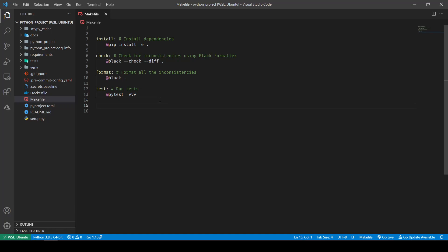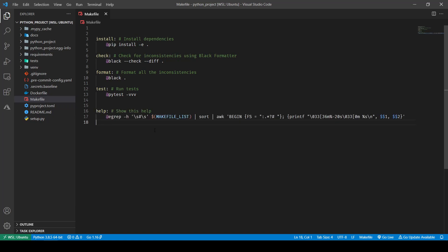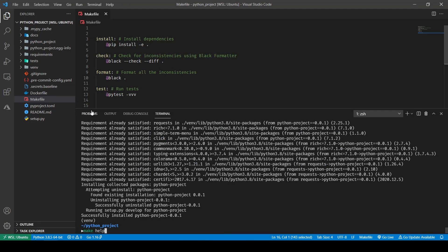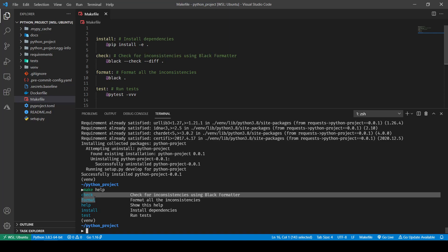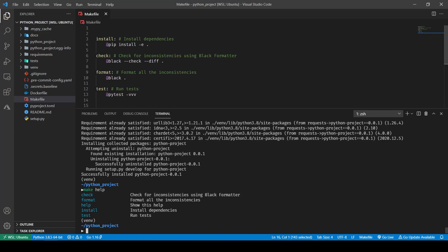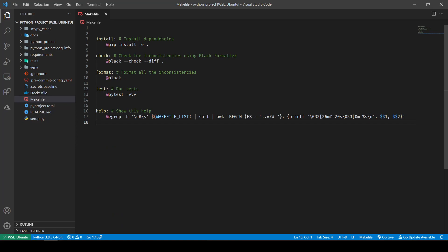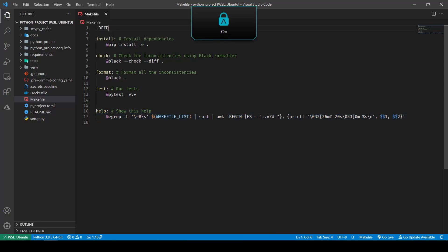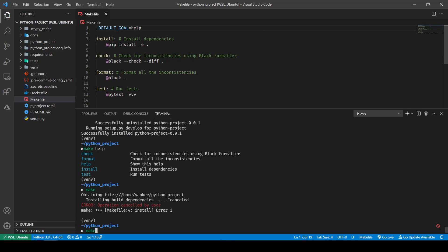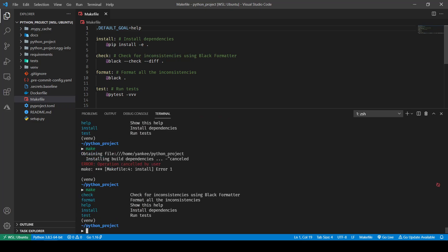For that I'm going to pull out a command called help. This command enables us to show the help message using just the make command. If I do `make help` it shows all the targets we have: check, format, help, install, and test. But if we just do `make` it runs the install command, because by default make runs the first target it encounters. So we can either put the help command at the top of the file, or specify a default goal as help.